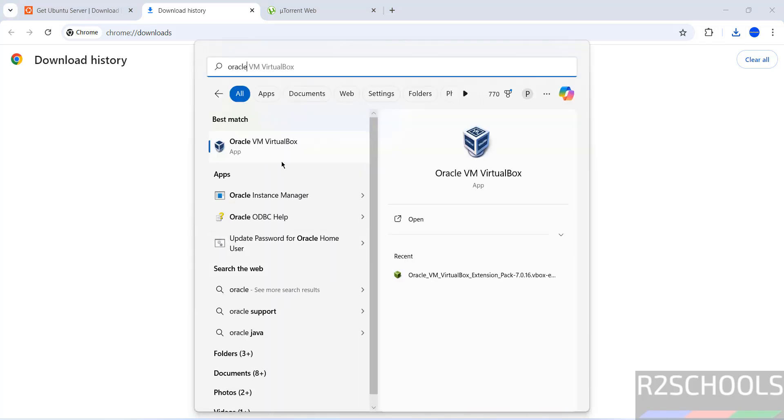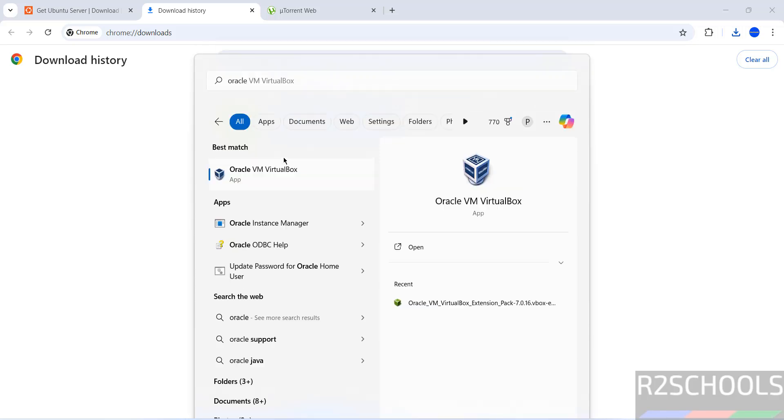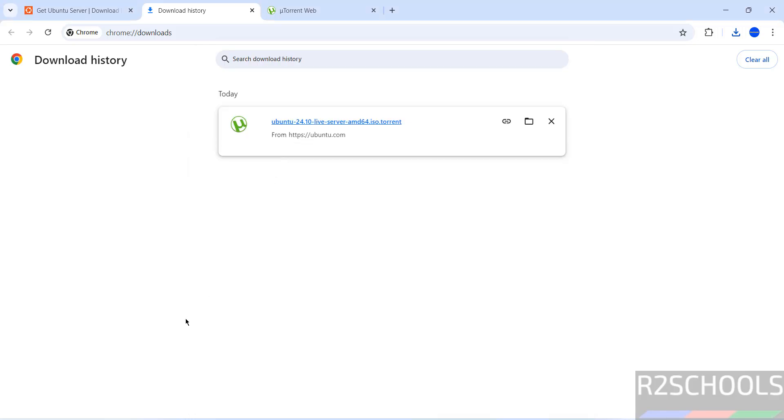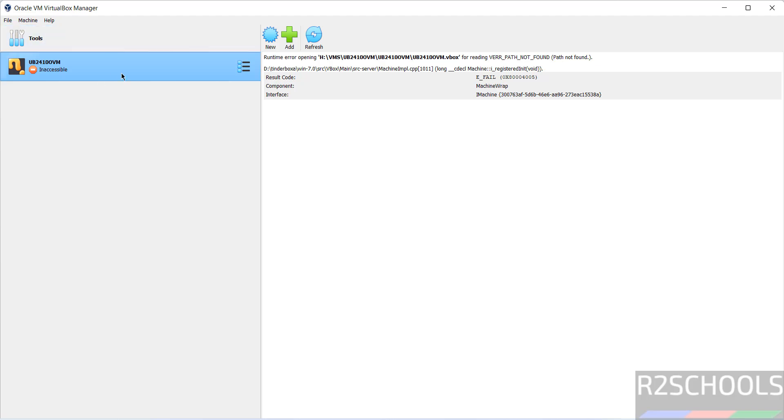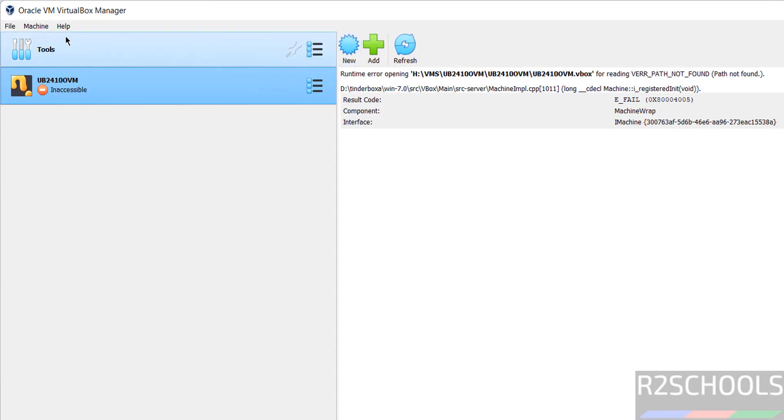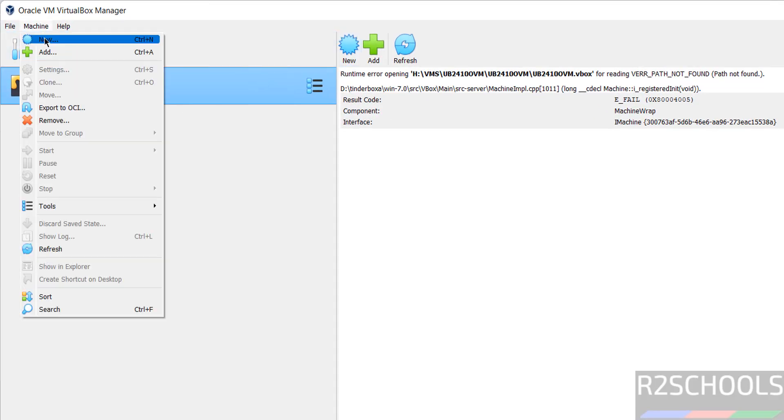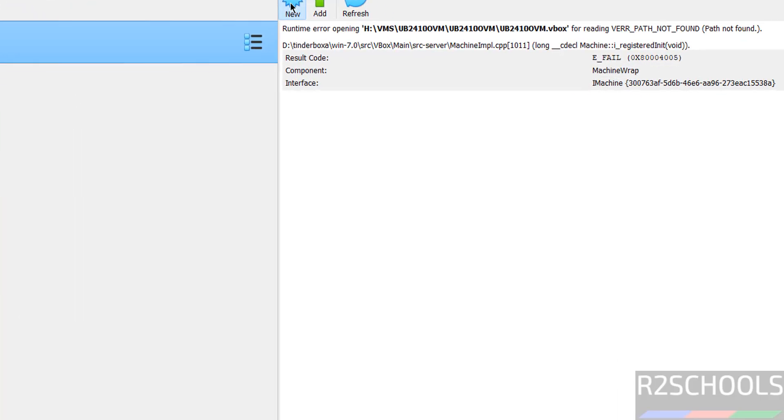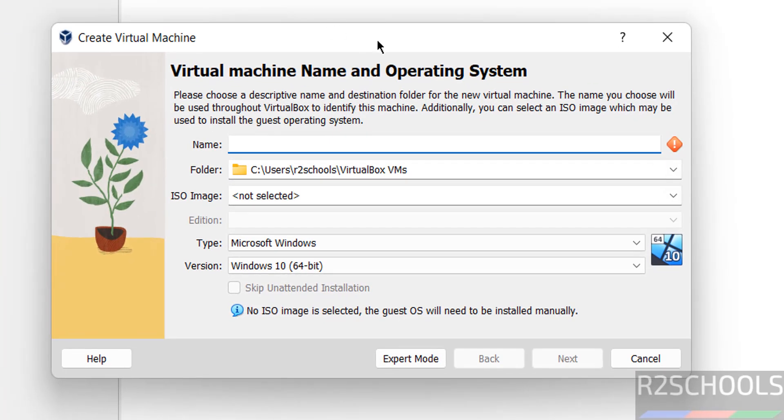I have already Oracle VM VirtualBox. If you want to install Oracle VM VirtualBox on your machine, then go through the link provided in the video description and install it. Open it. This is the only virtual machine on VirtualBox. To create new virtual machine, you have to click on new or machine and select new. Both are same. Then provide the name.